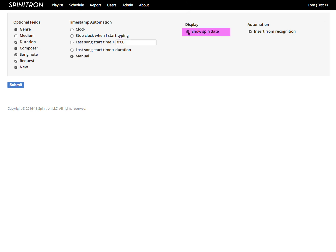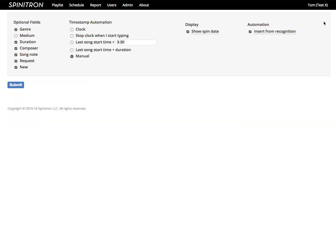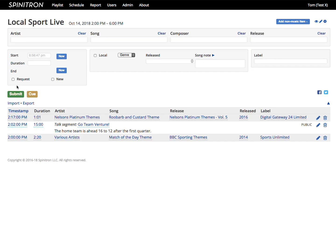To the right, if show spin date is checked, the worksheet displays the date of each spin in addition to the time, which can sometimes be useful if you're doing a playlist before or after the show or around midnight.